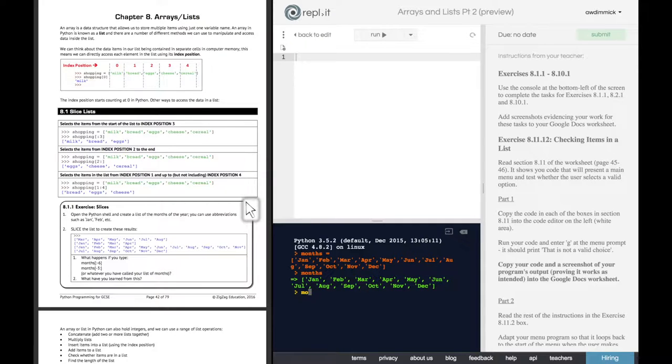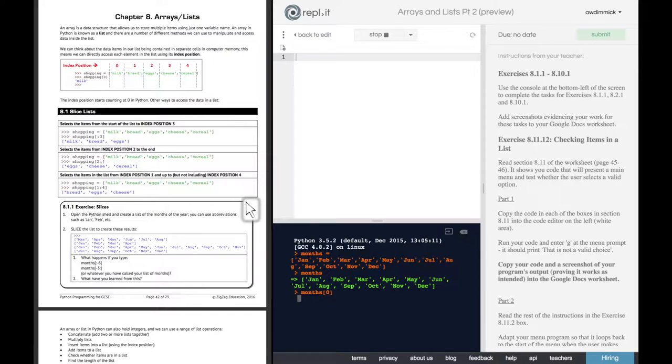index position one is actually the second item in the list because lists all start at zero. For example, if I typed months zero, I'd get January.